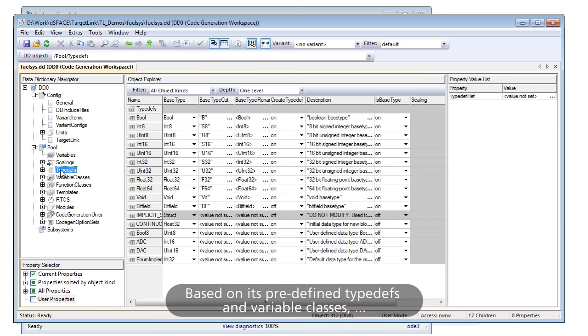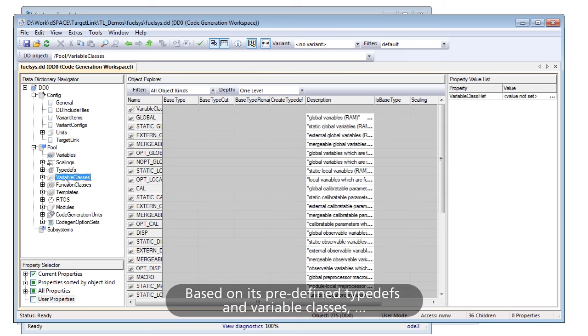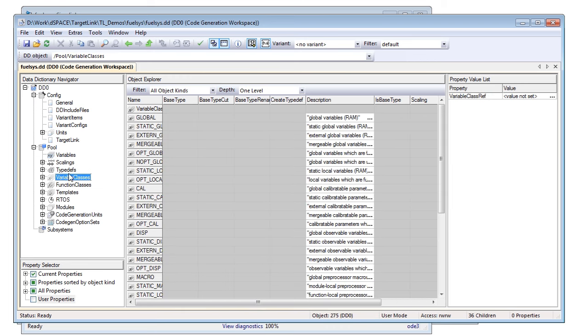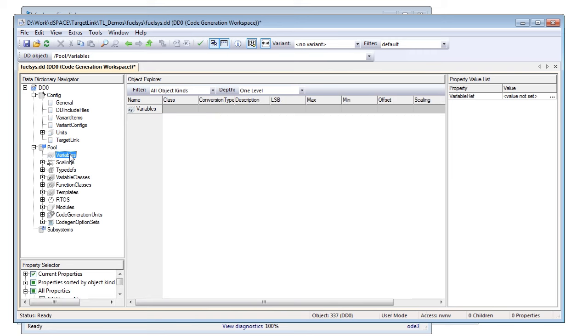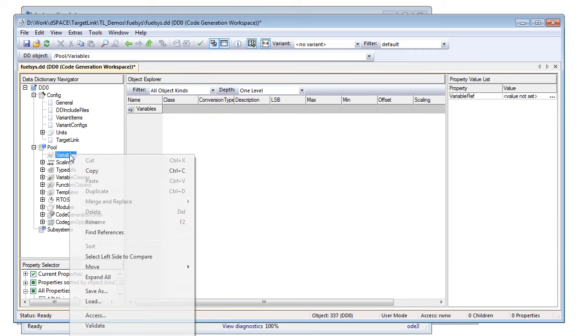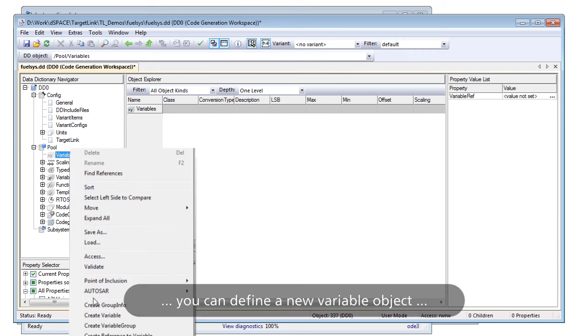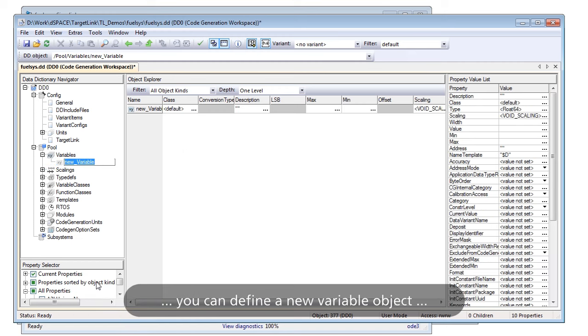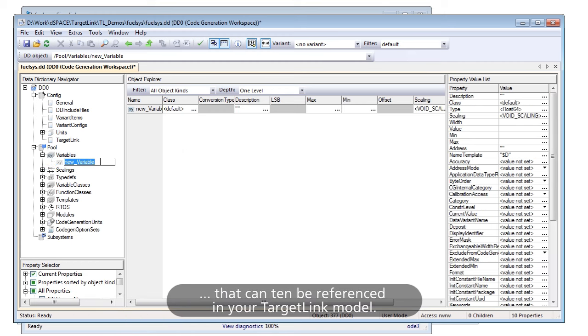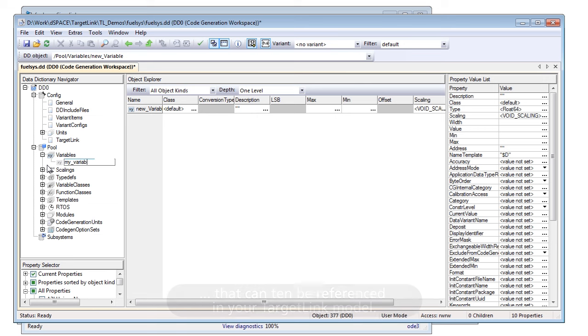Based on its predefined typedefs and variable classes, you can define a new variable object that can then be referenced in your TargetLink model.